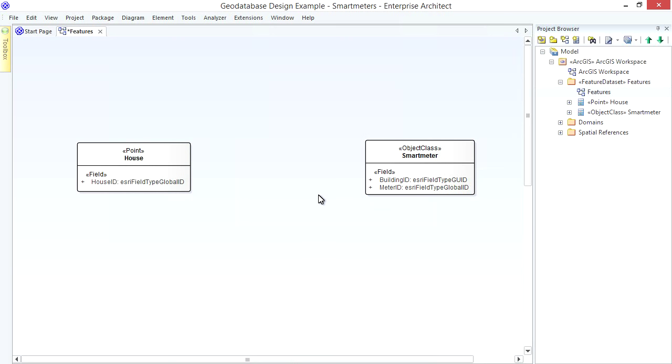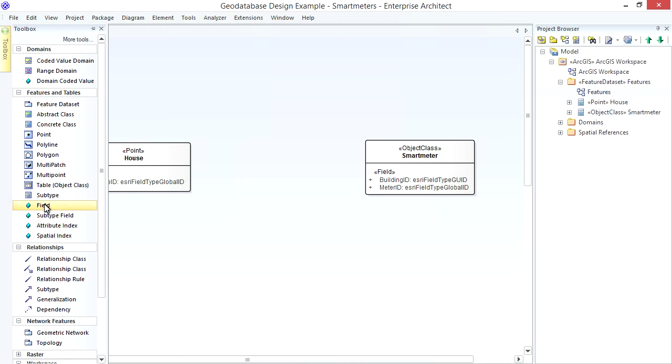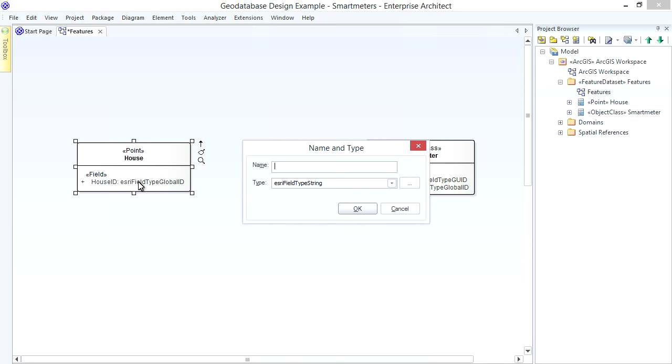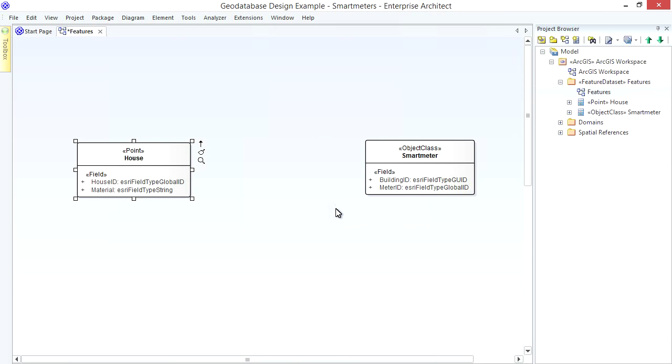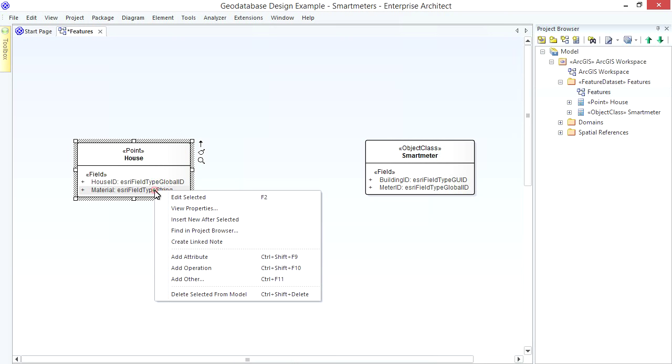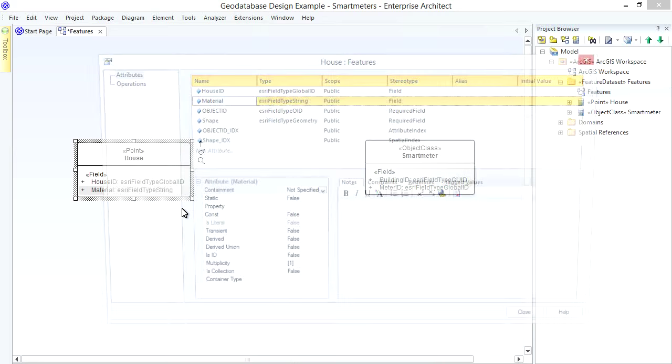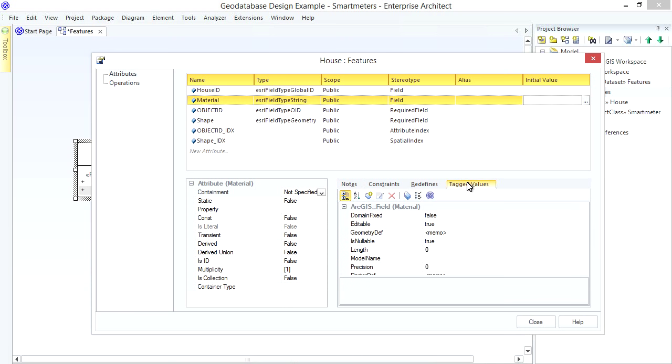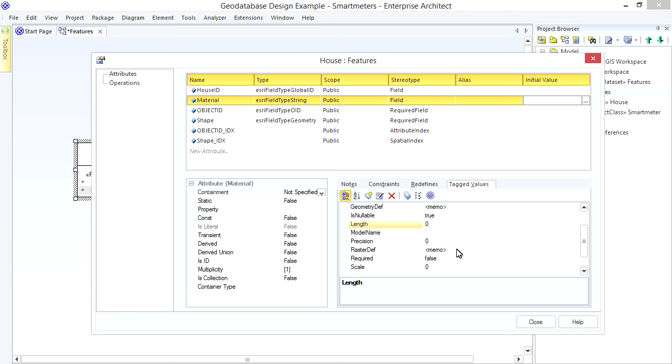We might track various other data like the Type of Building Material so we can Categorize Houses. Notice the Available UML Properties for each Field. Apart from the Name and the Initial Value, we have various other ArcGIS Specific Properties here under the Tag Values. We can set the Length, Scale, Precision etc.